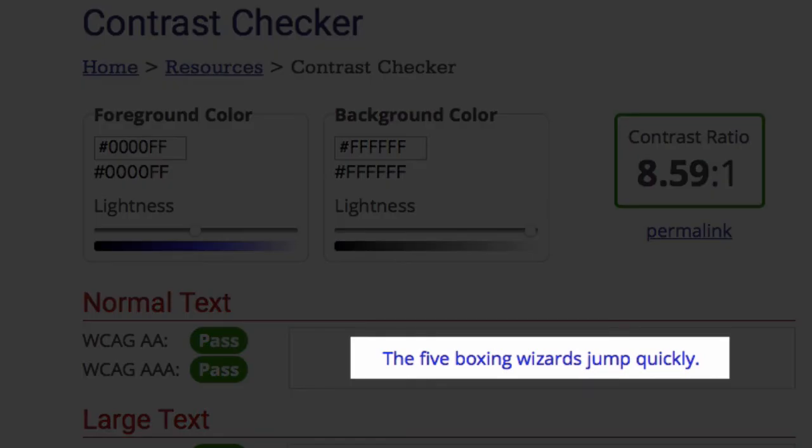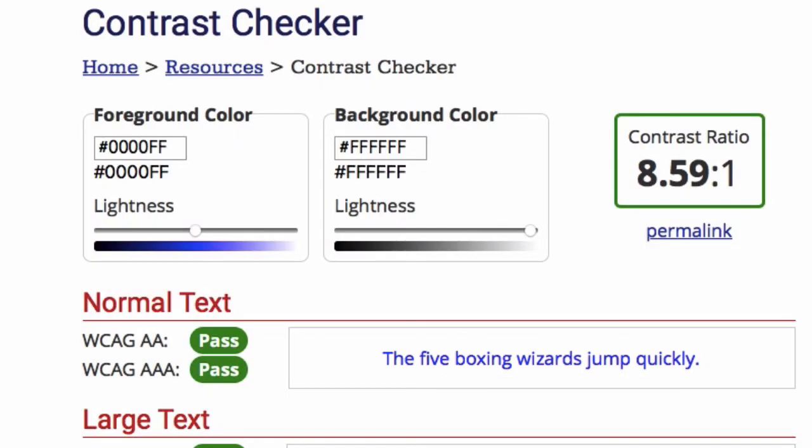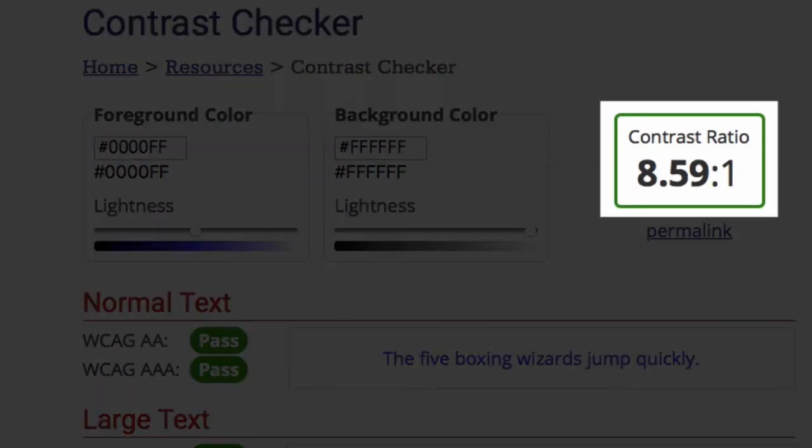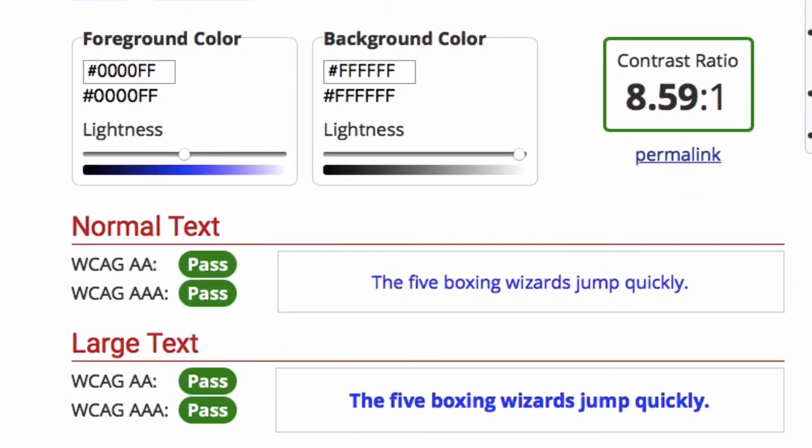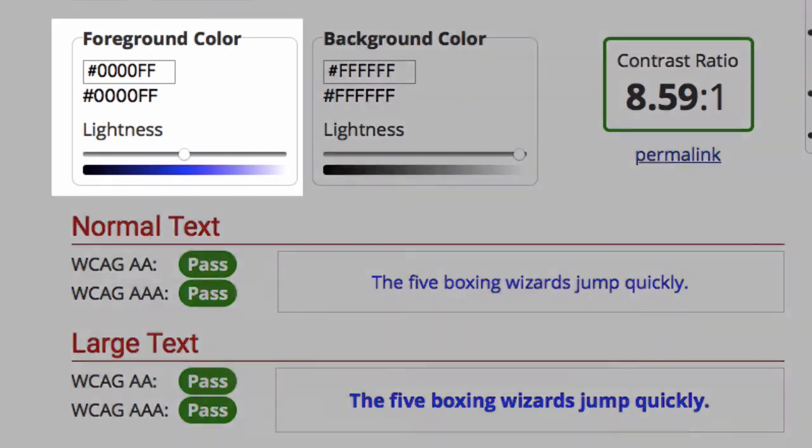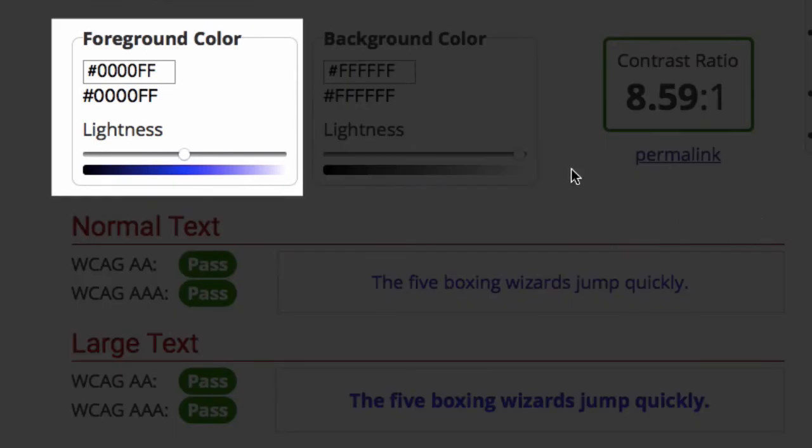The contrast ratio between these colors is 8.59 to 1, which is great. And then looking down below that, you can see it meets both WCAG levels for any size text. If I use the slider to make the text a little bit lighter,